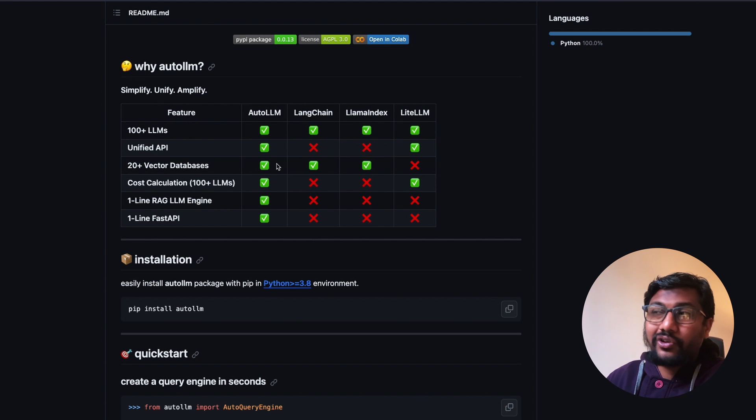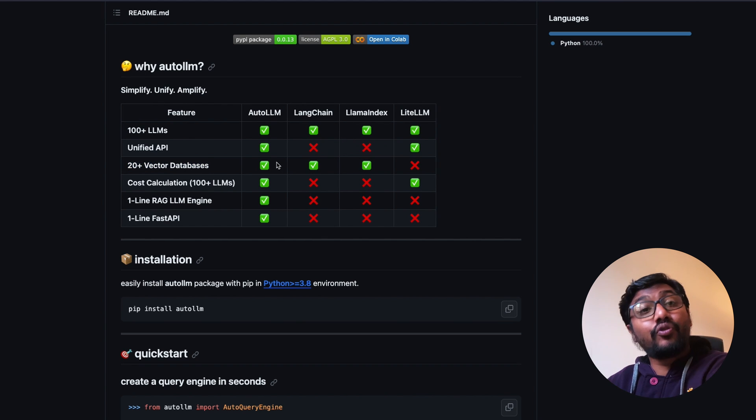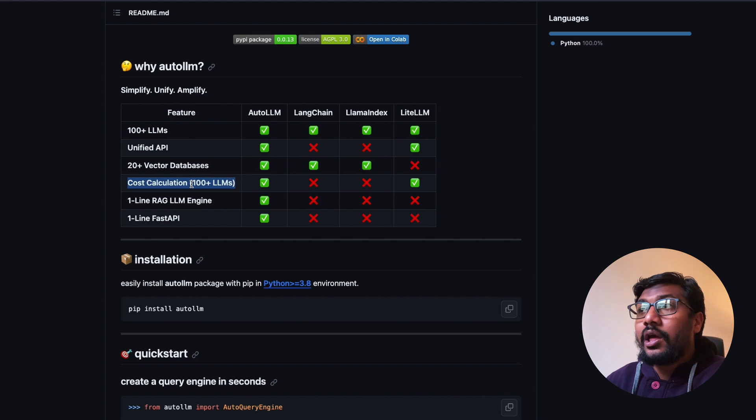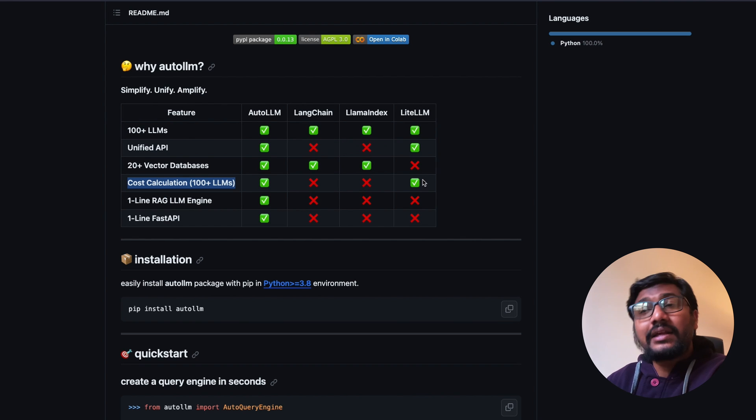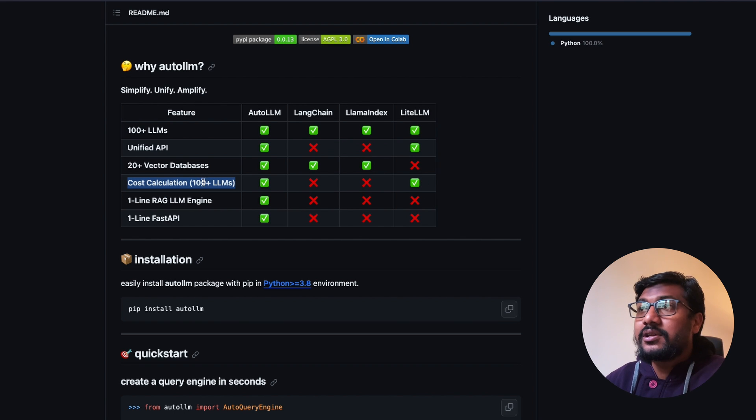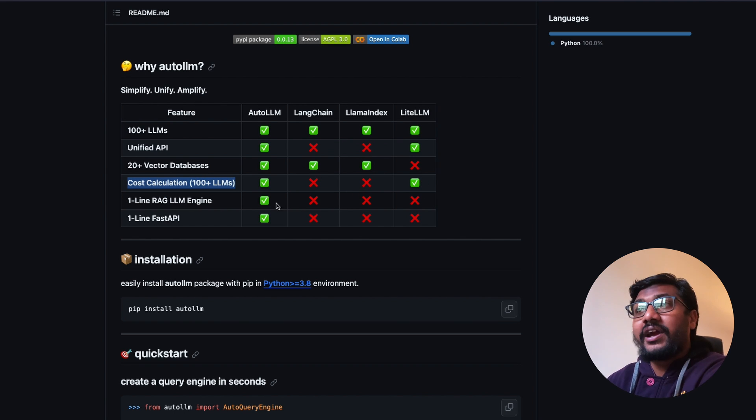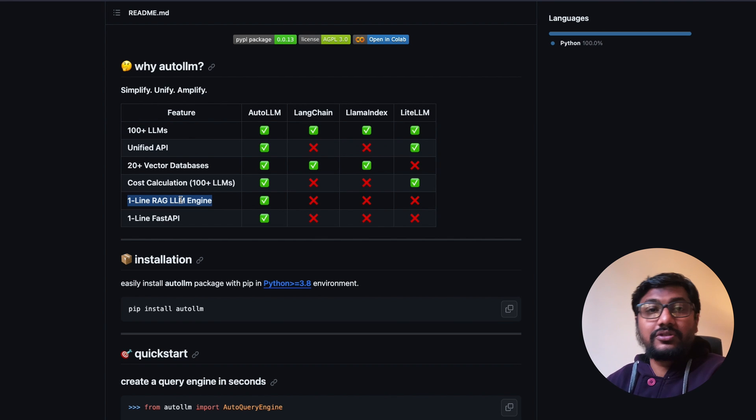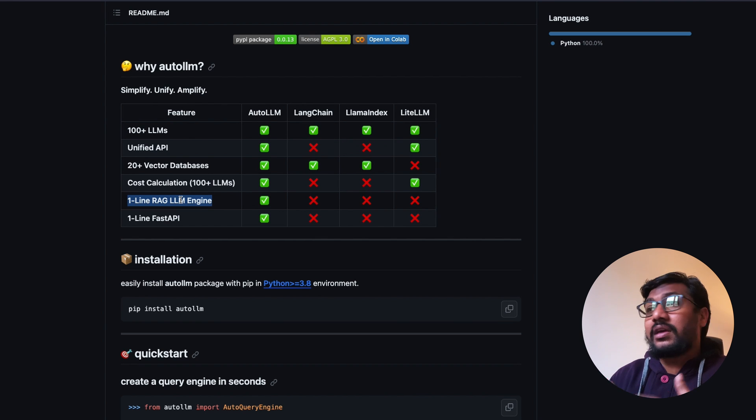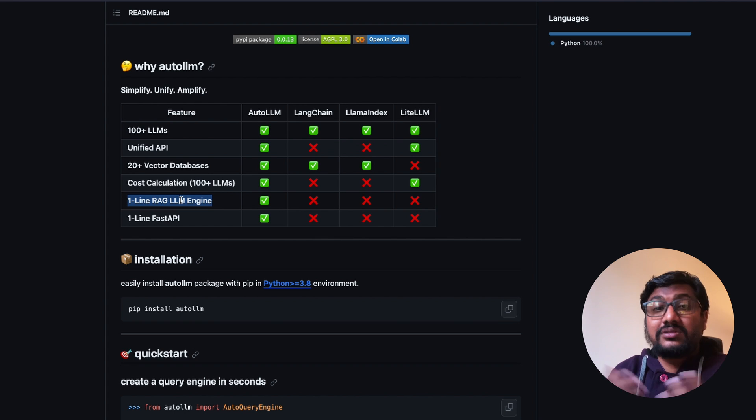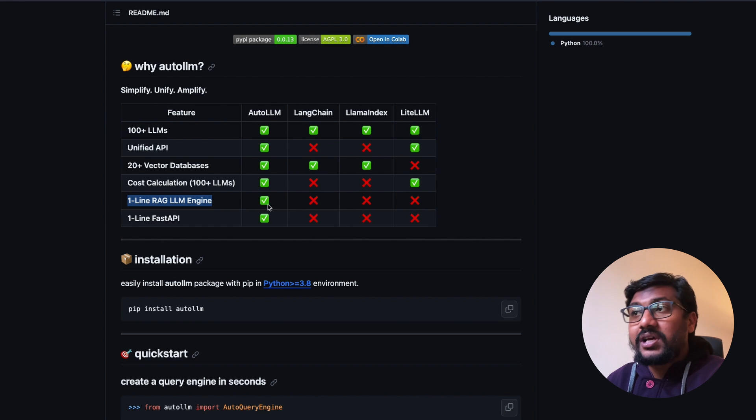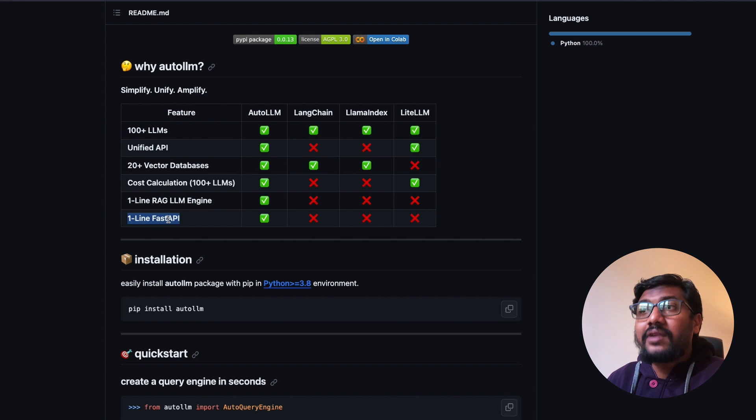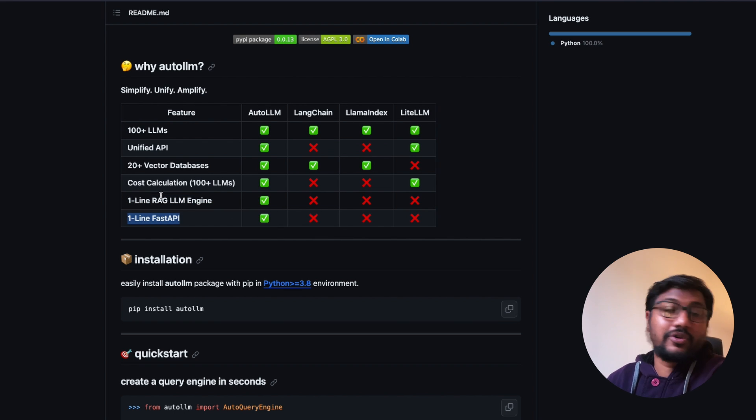20 plus vector databases - llama index offers you that, so auto llm offers it through llama index. Cost calculation - LiteLLM offers that, so auto llm offers through LiteLLM. One line RAG llm engine, auto llm does it.